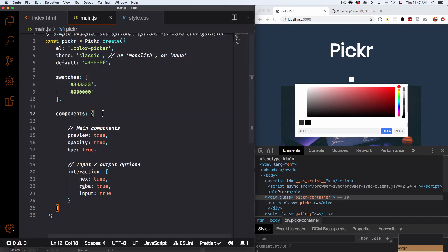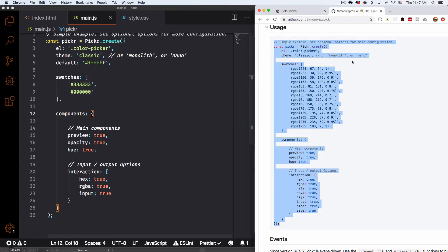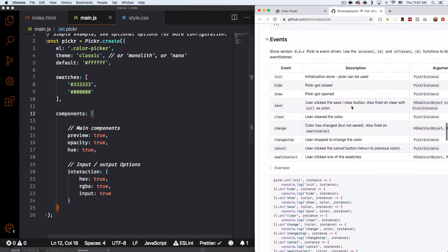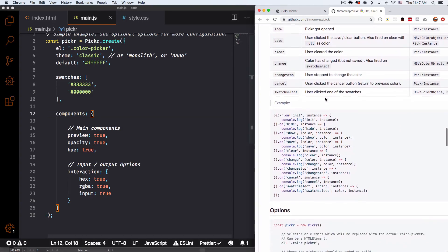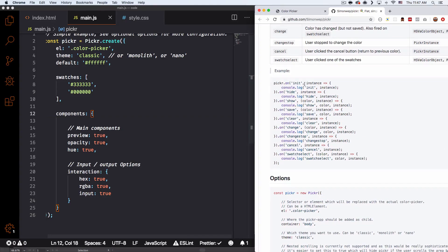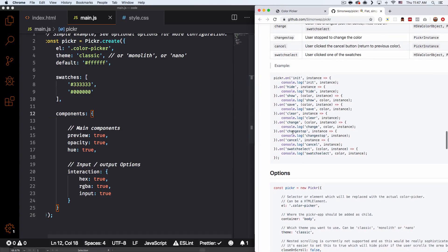Now we have the color picker set up. But how can we change something on the website, like the background color? Let's go back to GitHub and scroll down a little bit. You'll see a bunch of events and an example of code — there are a lot of different ones: save, clear, show, hide, change, stop, cancel, swatch, select. The one I want is the change one — that's when you're changing the color.